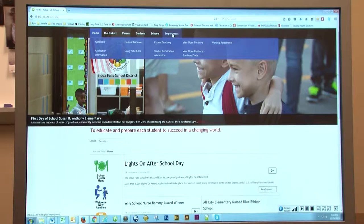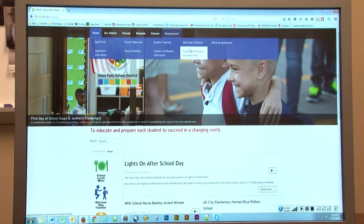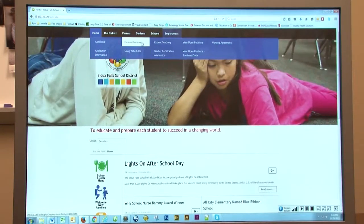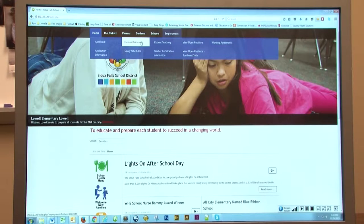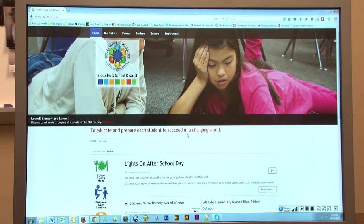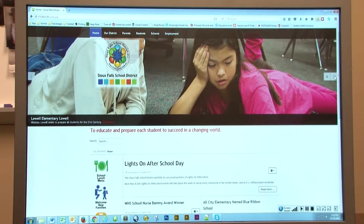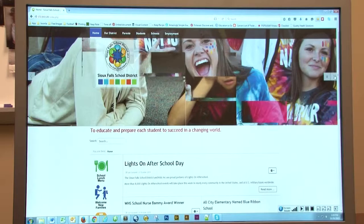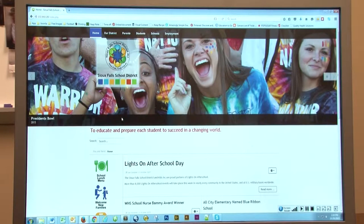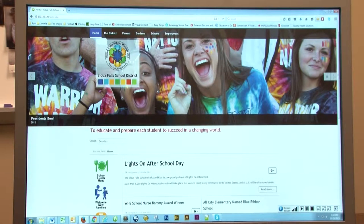Under Employment, that's where you're going to find all the information for anyone looking for a job within the district. We have our open positions here and any kind of human resources information. We added a brand new large slideshow to the homepage. This will scroll through some information that's going on within the school district at this time.